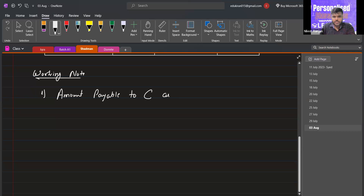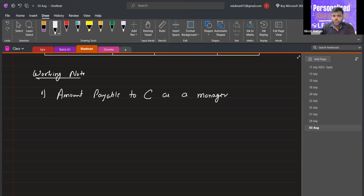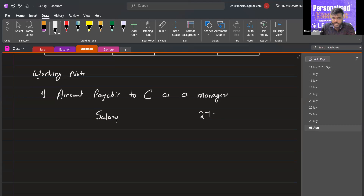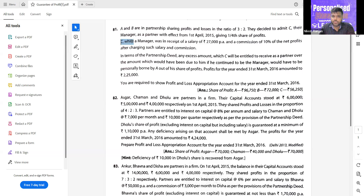When C was manager, the amount payable to him — first, his salary is 27,000 per annum. This salary was being paid to C when he was manager.